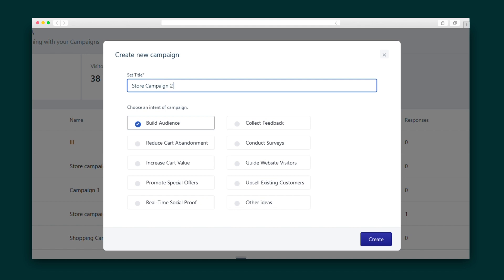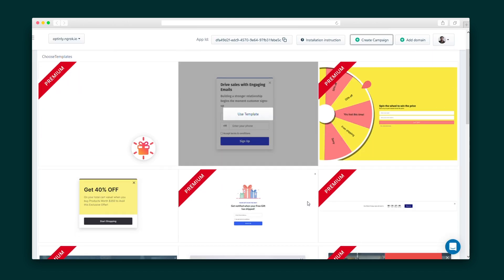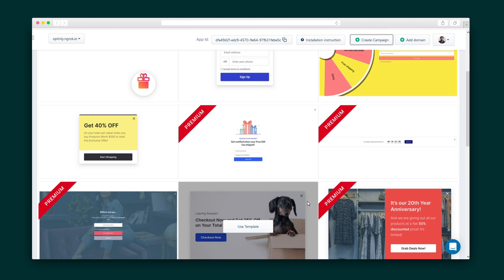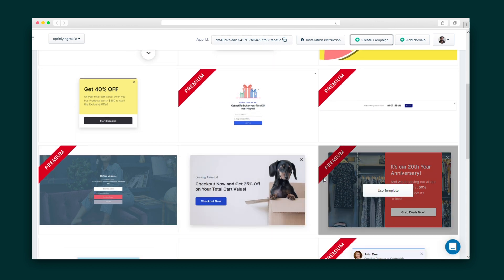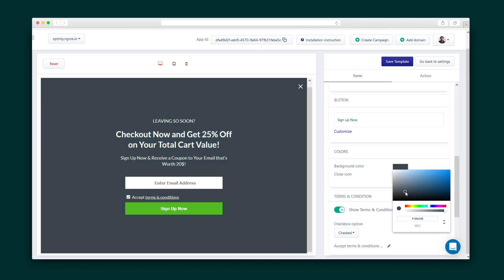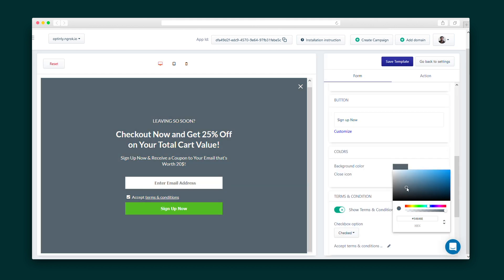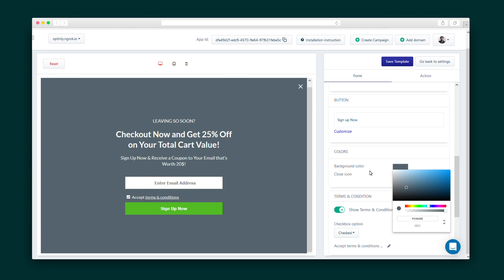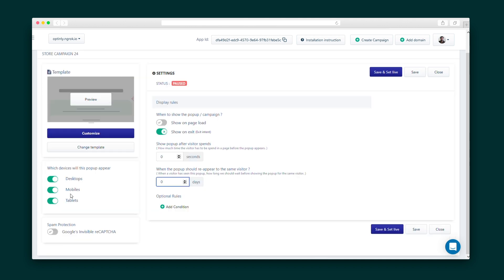Let's create a campaign. I'll choose my goal and template, and then I'll be taken to the settings tab where all the magic happens. In the pop-up editor, I can make edits to the text, colors, and animations. Once I'm happy with the pop-up design, I can determine things like timing, rules, triggers, and devices. It's seriously that simple.